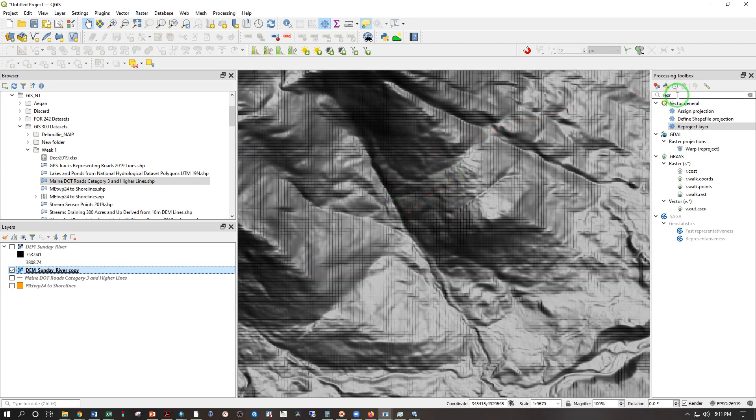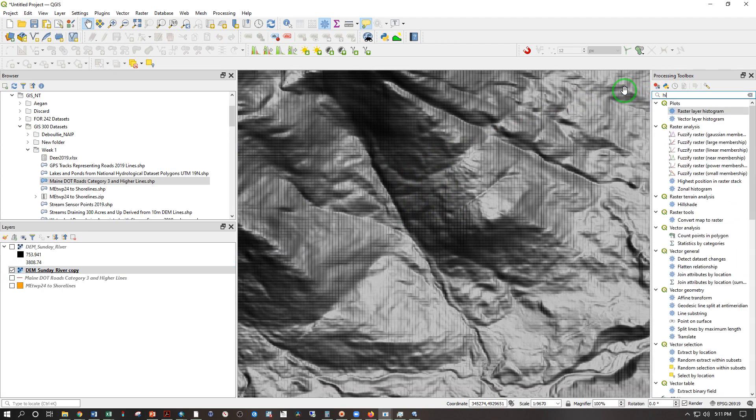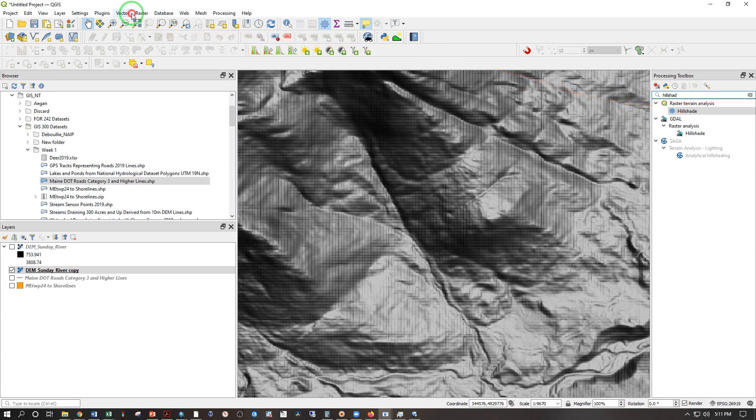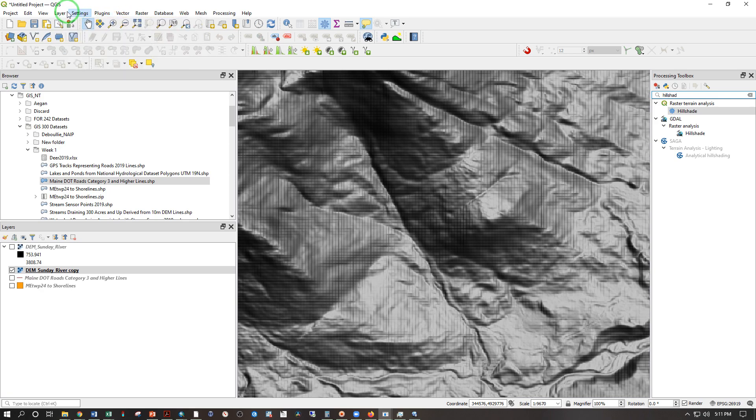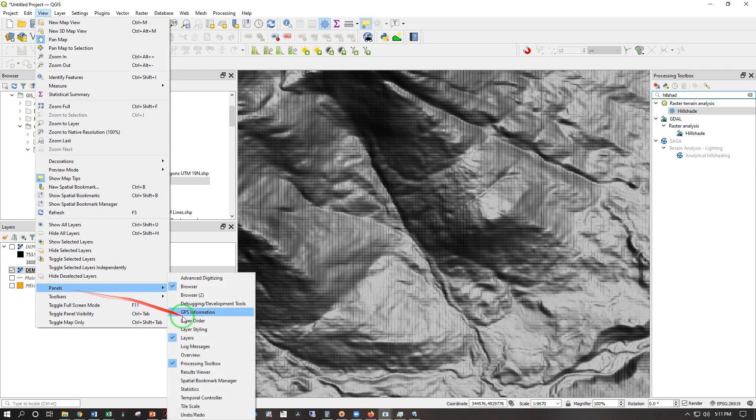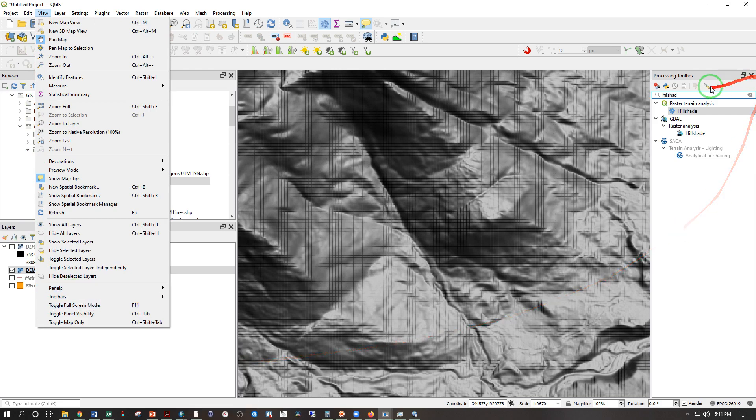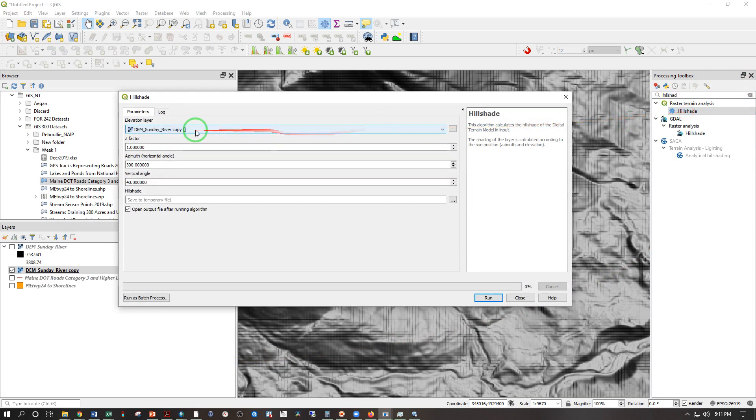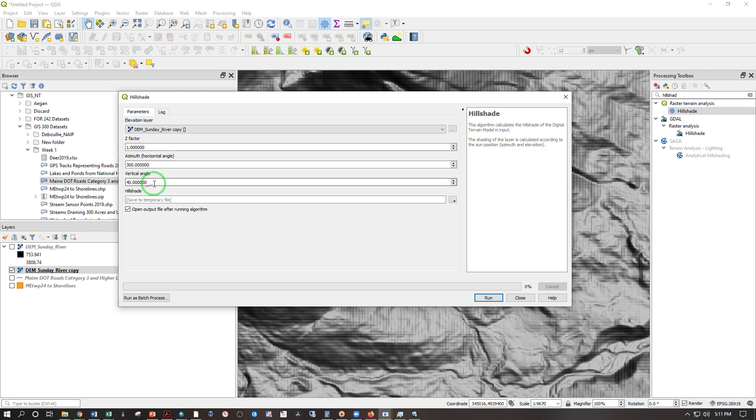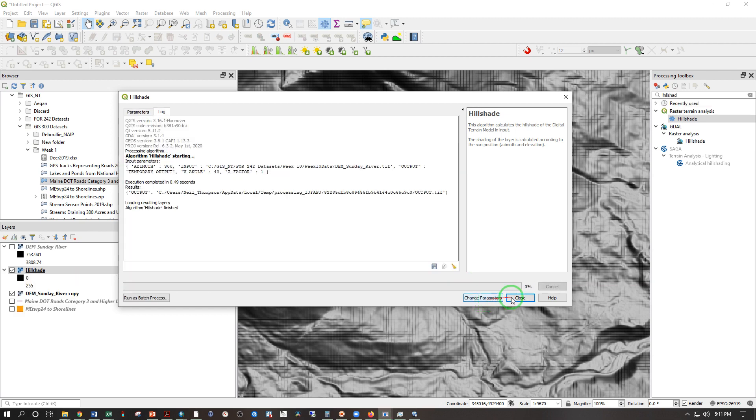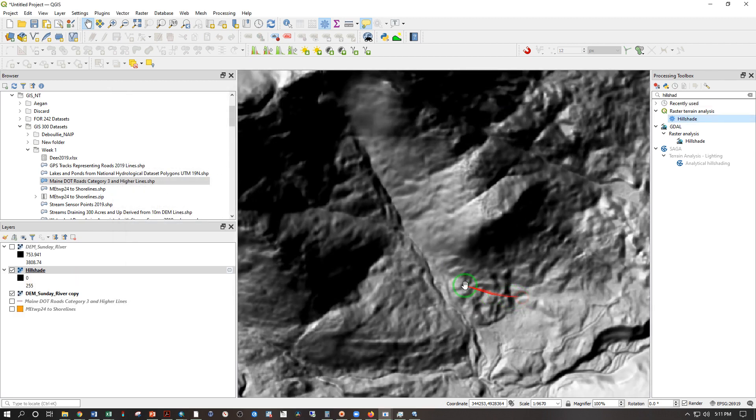So I'm actually going to go into the processing toolbox and search hill shade under raster terrain analysis. So there's a lot of tools that are not under these dropdowns. And different versions we found actually have different things under these dropdowns. So you can go under view panels processing toolbox which gives you this. And we can search for hill shade. So we're going to create just a regular hill shade on this using the defaults and save that to a temporary file for now. Run close. Doesn't that look a lot nicer?